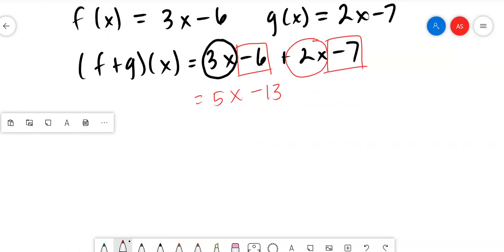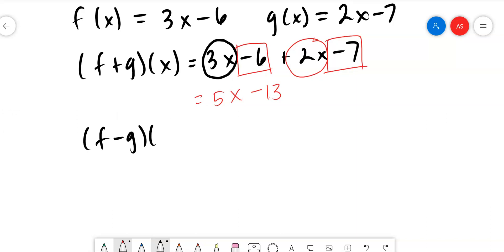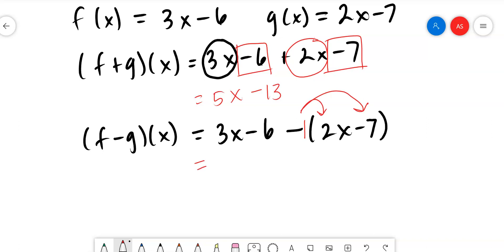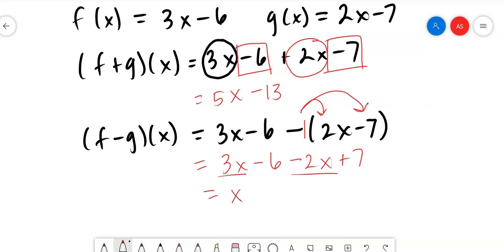Now what happens when we want to subtract them? Pay very close attention to this one. We write the f function, then put a subtraction symbol, and the g function goes inside parentheses. It's really important to understand there's a negative 1 here — you have to distribute the negative 1 through the g function. So we drop the 3x - 6, then negative 1 times 2x is -2x, and negative 1 times -7 is +7. Combining: 3x - 2x = x, and -6 + 7 = +1. I cannot stress enough: there is a negative 1 in front of the parentheses that changes the signs.